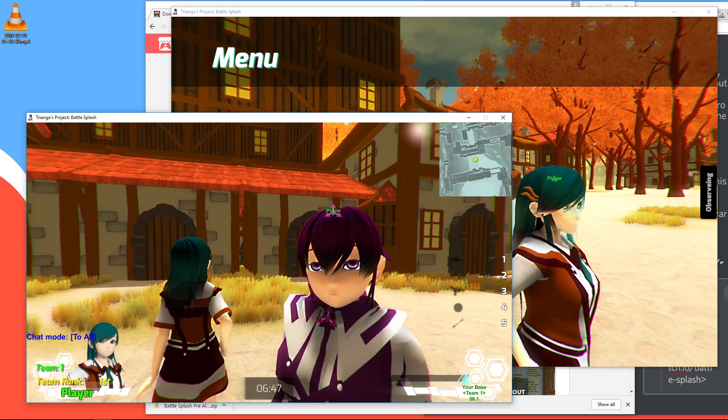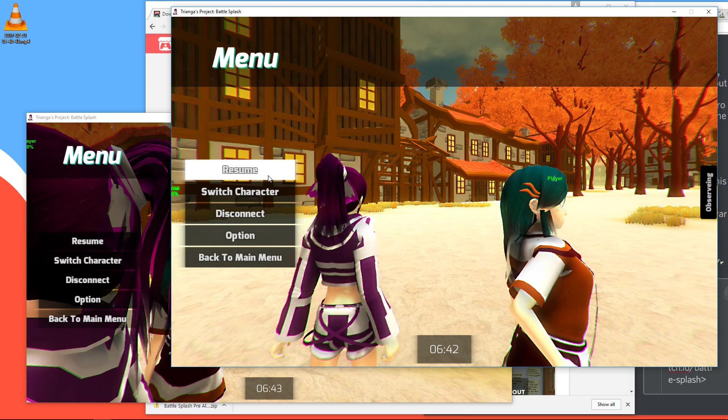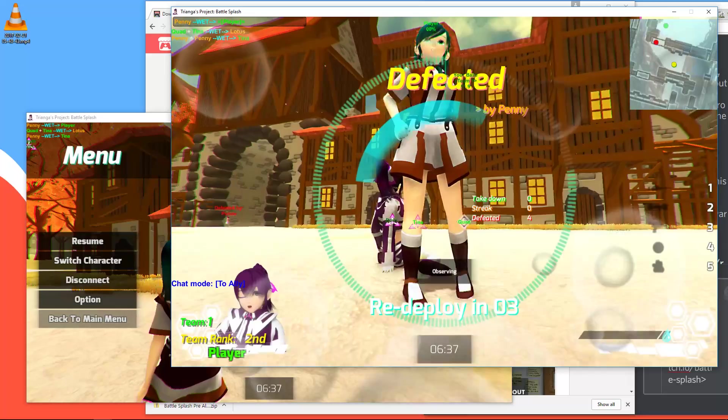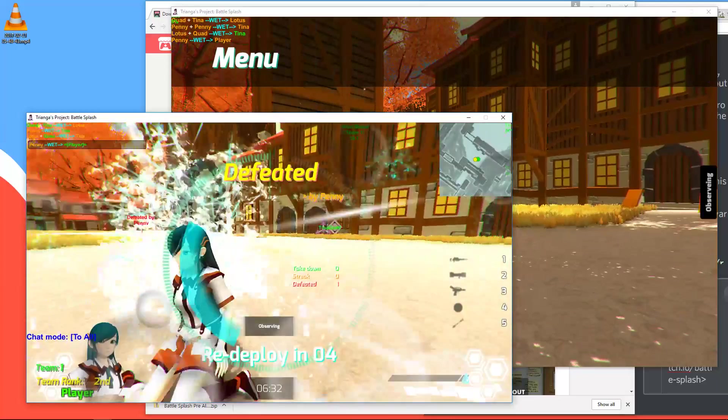And now, this one is dead. Let's see if we can save ourselves. Nope, we're dead as well. Ouch. Right, so that was it for Battle Splash.